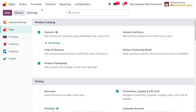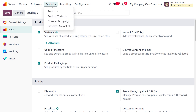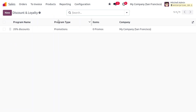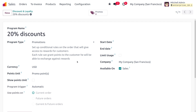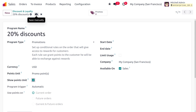Once you have made the changes in the configuration settings, the next step is to set up the promotion. Let's move on to Discounts and Loyalty. Here you can see that we have already created a program with 20% discounts, setting the program type as promotion. This sets up the conditional rule on the order that will give access to rewards for customers. Each rule can grant points to customers and they will be able to exchange them against the reward. The currency applied in this program is USD, and you can also find the point units, which is Promo Points. You can enable the option to show the point units. This program is applied on the current order and it triggers automatically.